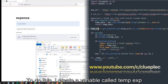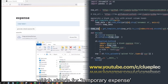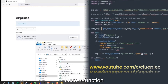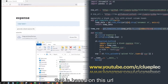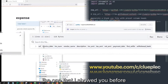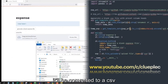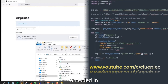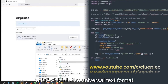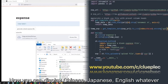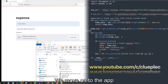To do this I create a variable called temp_exp, which stands for temporary expense. I use a function that is based on this URL — the one that I showed you before. It will be converted to a CSV encoded in UTF-8, which is the universal text format. Now you can display Chinese, Japanese, English, whatever.